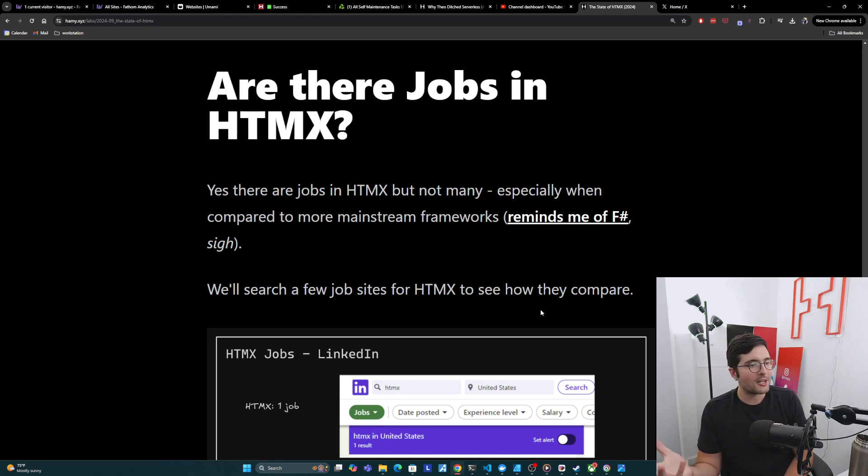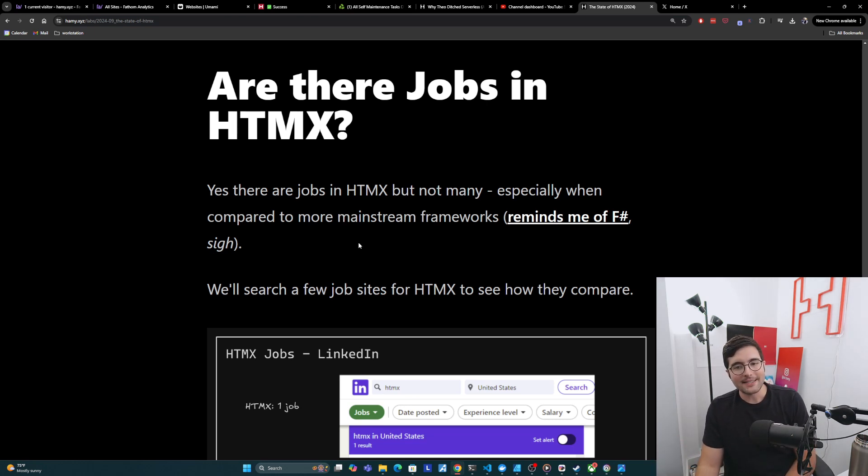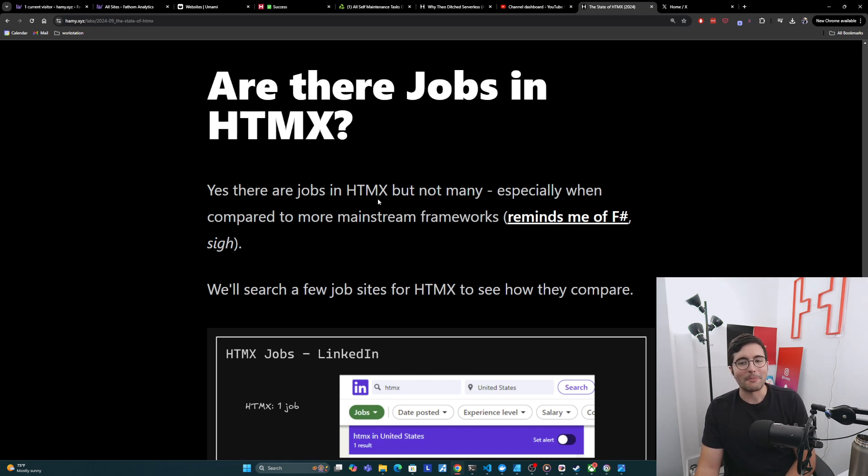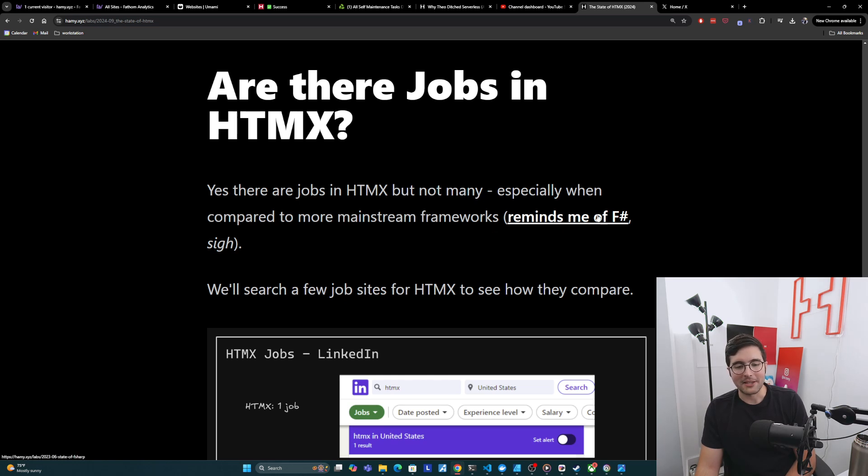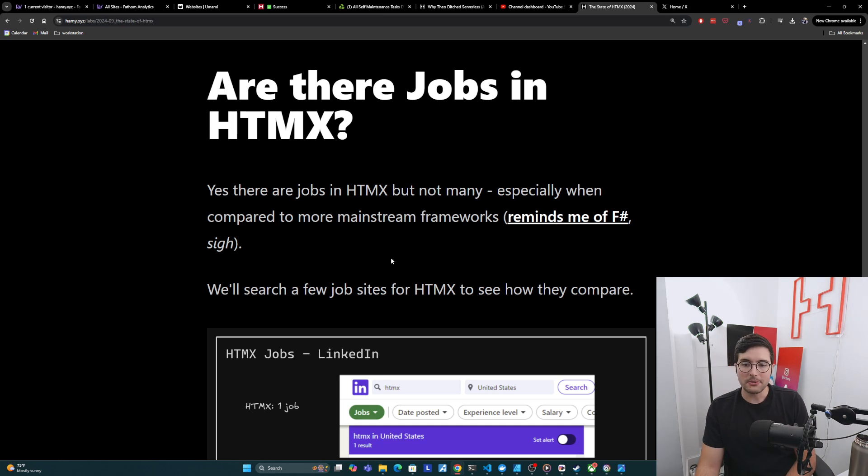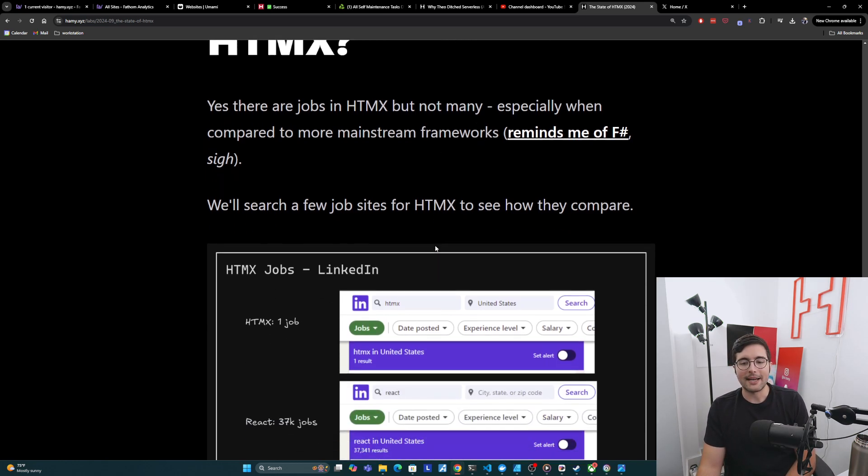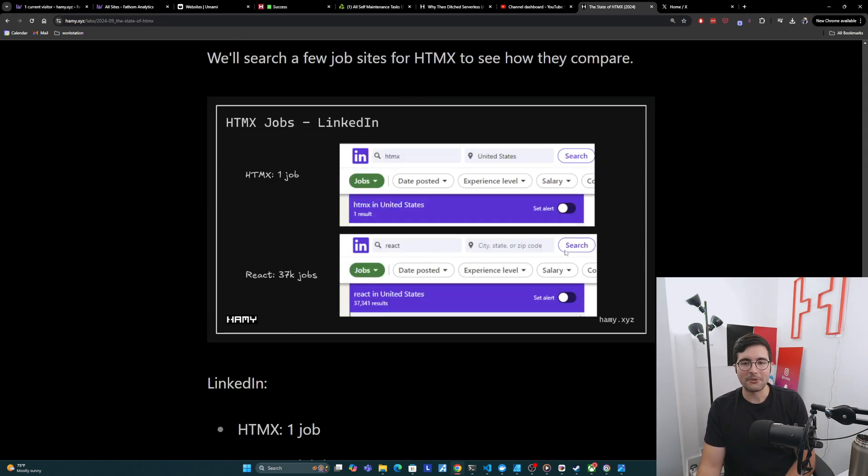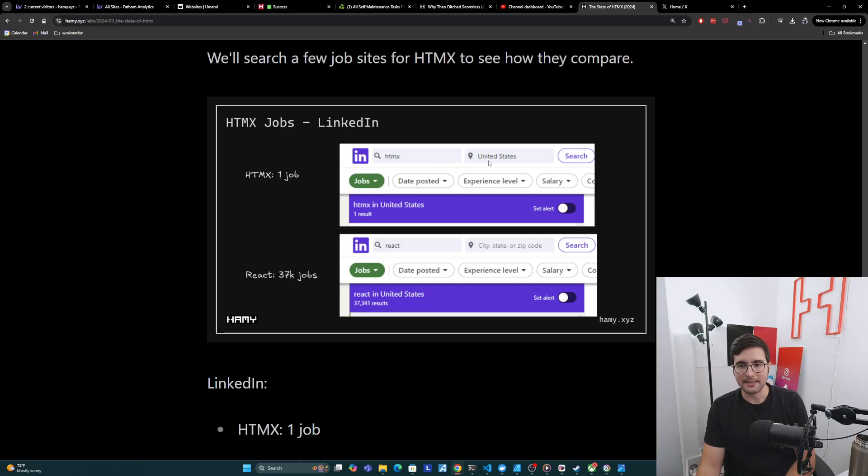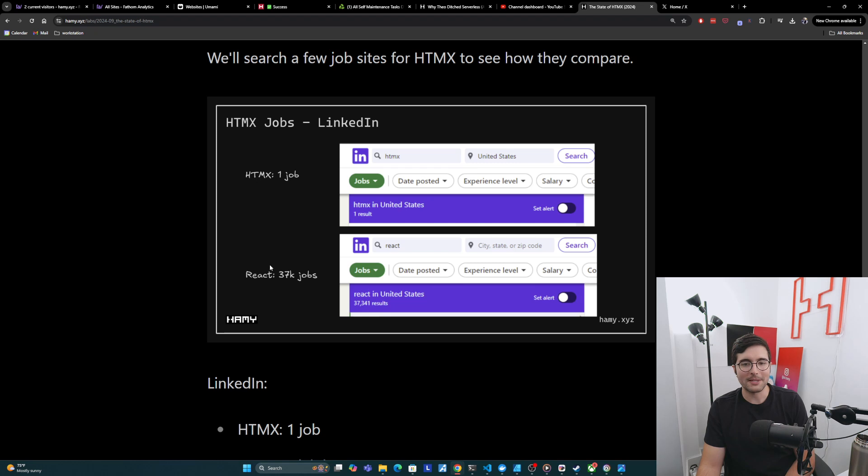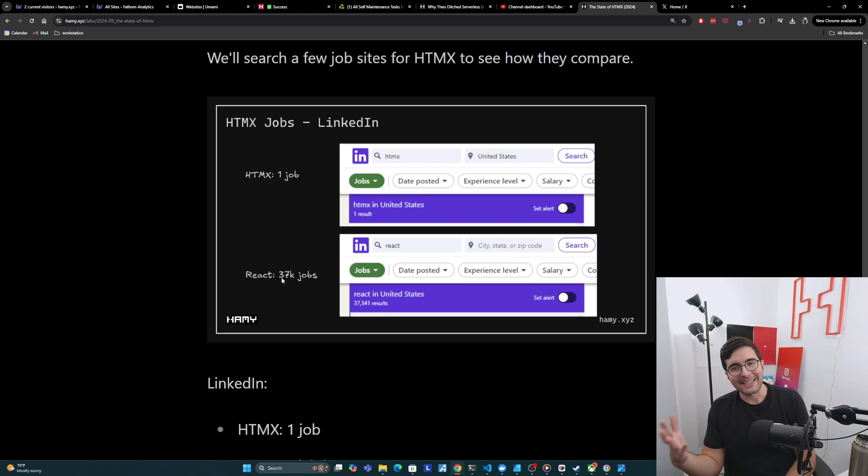All right. Finally, are there jobs in HTMX? So yes, there are jobs using HTMX, but not many, especially when compared to more mainstream frameworks like React. And honestly, this reminds me of F-sharp and you can find the state of F-sharp here as well, where we go into a similar thing like we're doing here with HTMX. Now, first we'll search a few jobs for HTMX to see how they compare. So if we looked at LinkedIn here, I just popped over to the jobs thing, looked for these, I'm in the US and HTMX comes up with a grand total of one job and React comes up with 37,000 jobs.